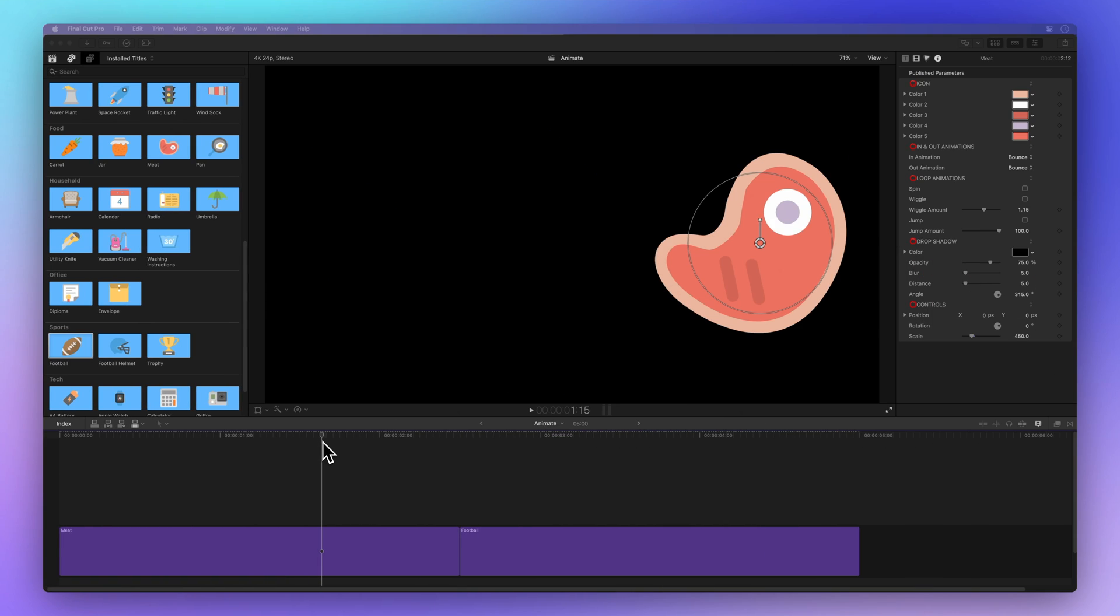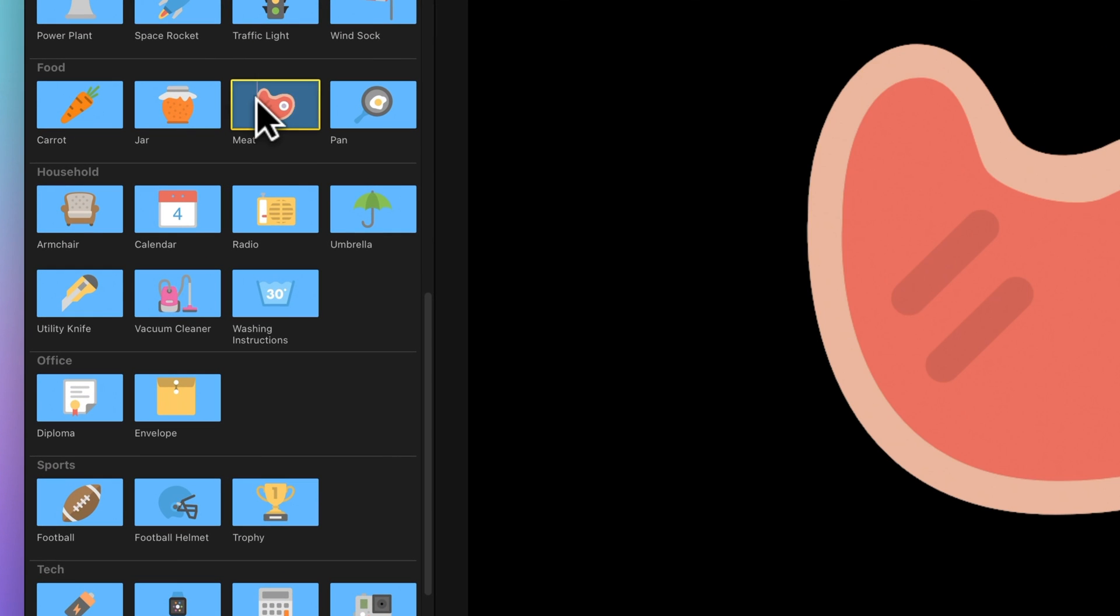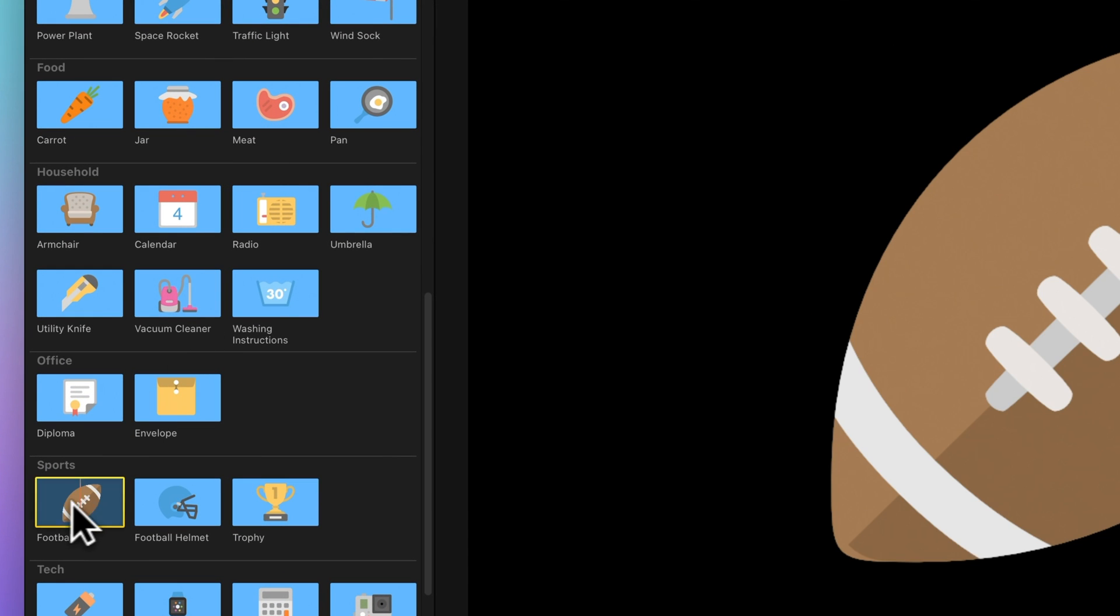Let's use this meat and football clip, but don't worry if you don't have it yet. I'll show you how to get it for free in a little while.